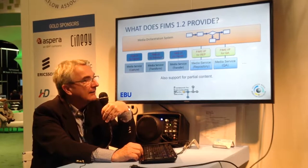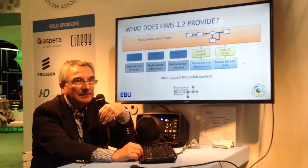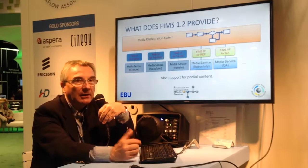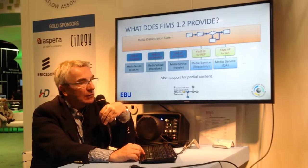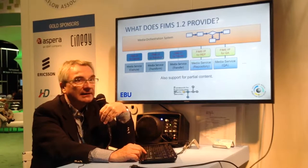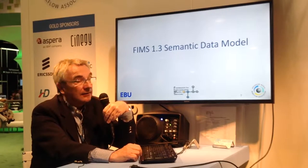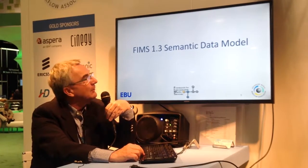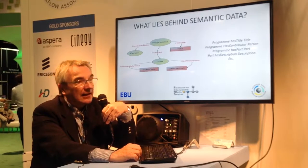What do we have with FIMS 1.2? We already have an interface for capture, for transfer, for transform. We have the repository, and we have quality assessment or quality control. We are working on automatic metadata extraction, we are working on growing content, we are working on the semantic representation of the data model, and we have already done some solutions to better deal with partial content and timecode.